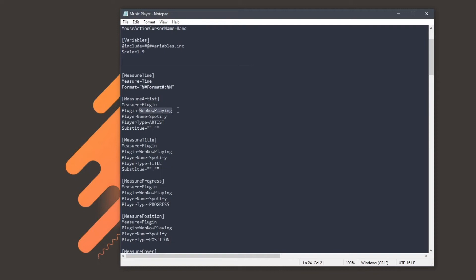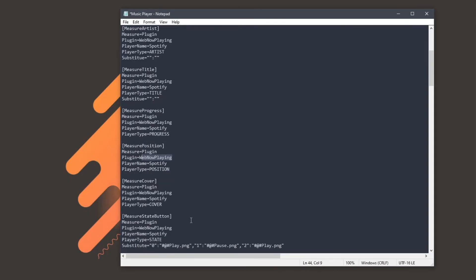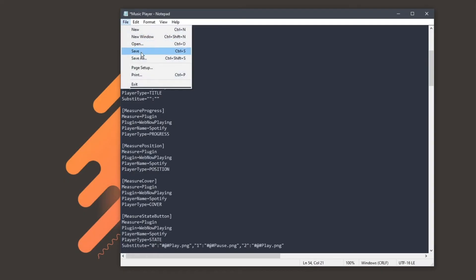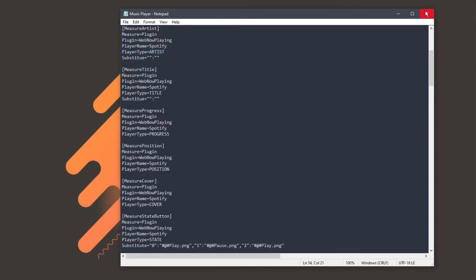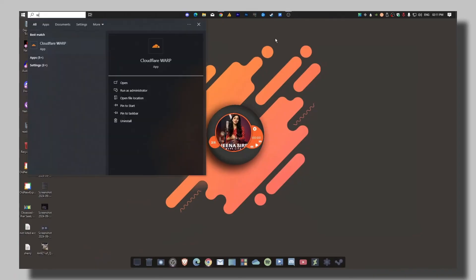So in this section, you need to replace only a few things. The first one is you need to rename the plugin. Before it was the NowPlaying.dll, something like this. So you need to replace it. It will be the WebNowPlaying, and the player name is Spotify, and that's it. In the same title section, you will see here the WebNowPlaying and then Spotify. And the player type, leave as it is, or you can even change it, but it's fine. Now again, plugin player name, that's the only thing you need to replace. You can also see over here player name WebNowPlaying. Only these things you need to replace.